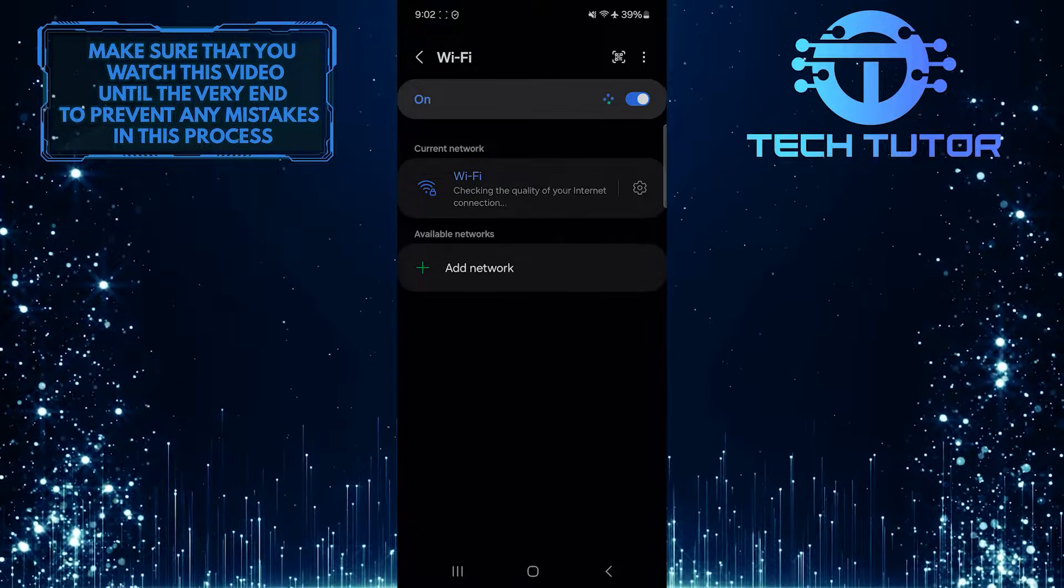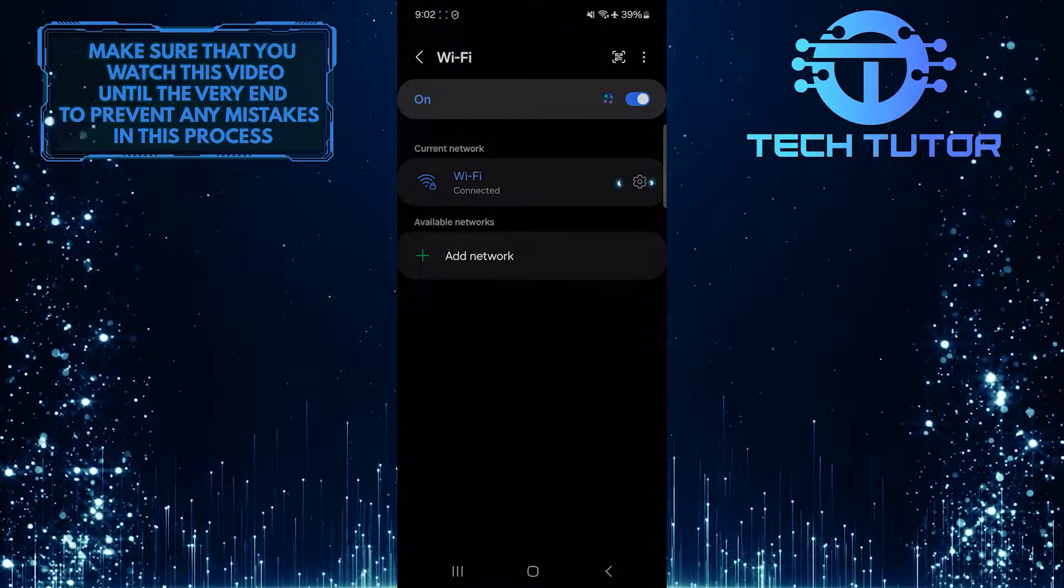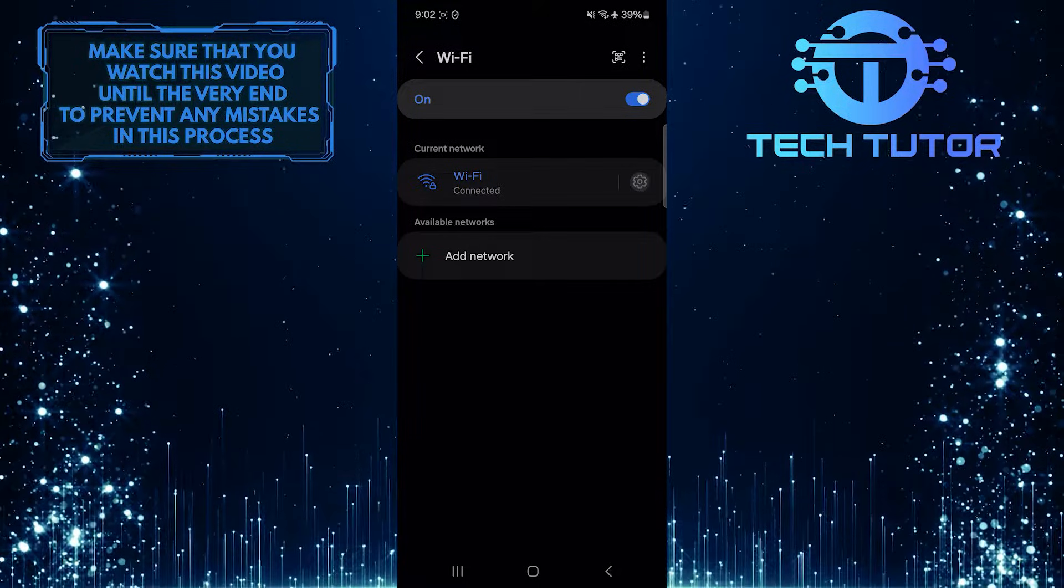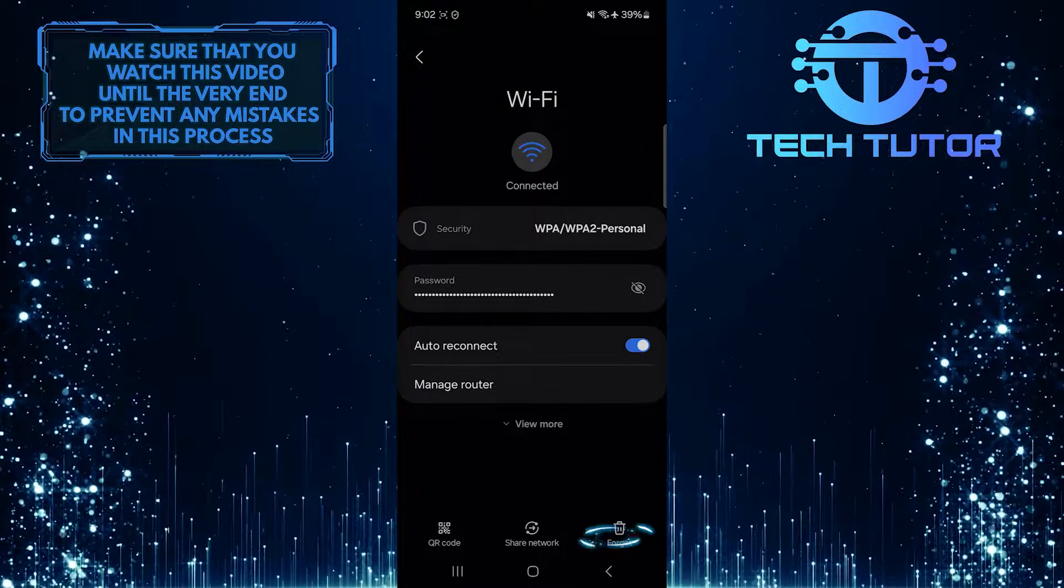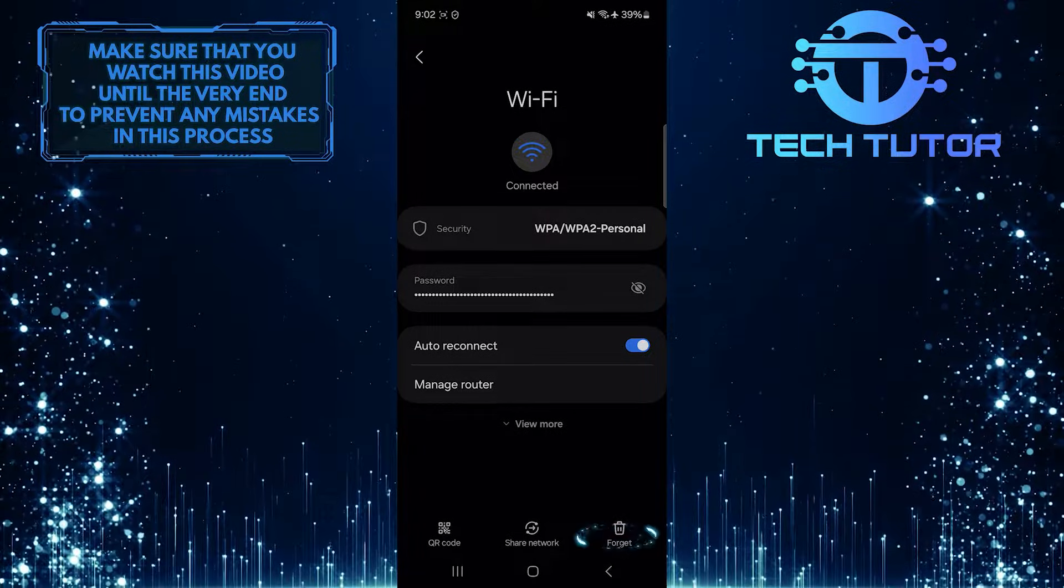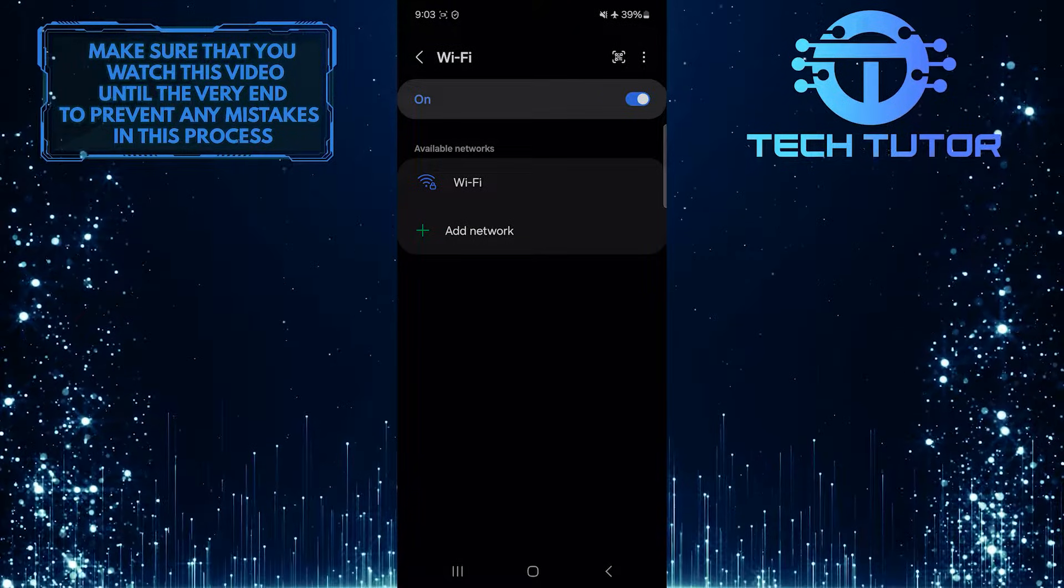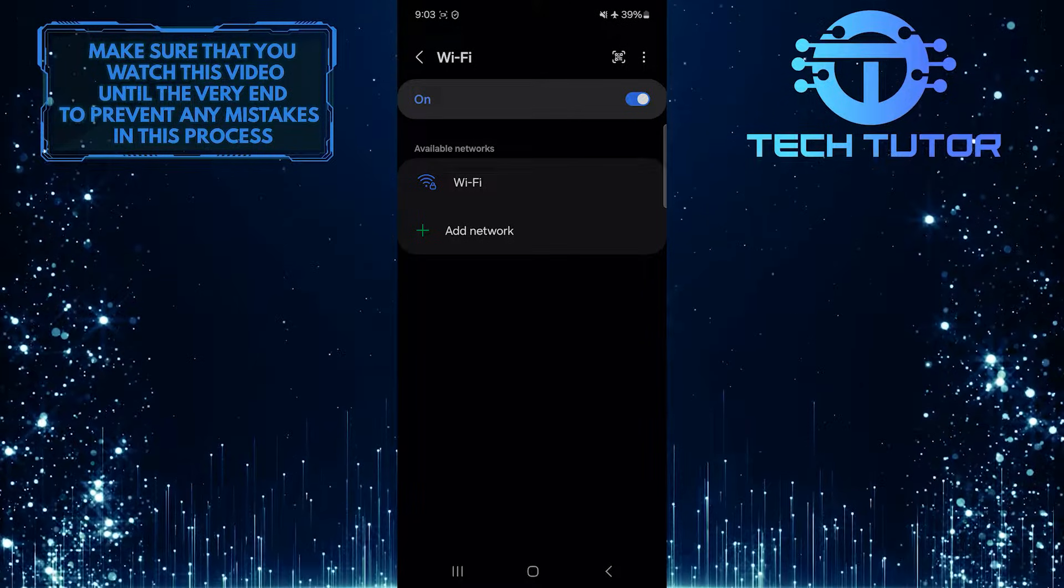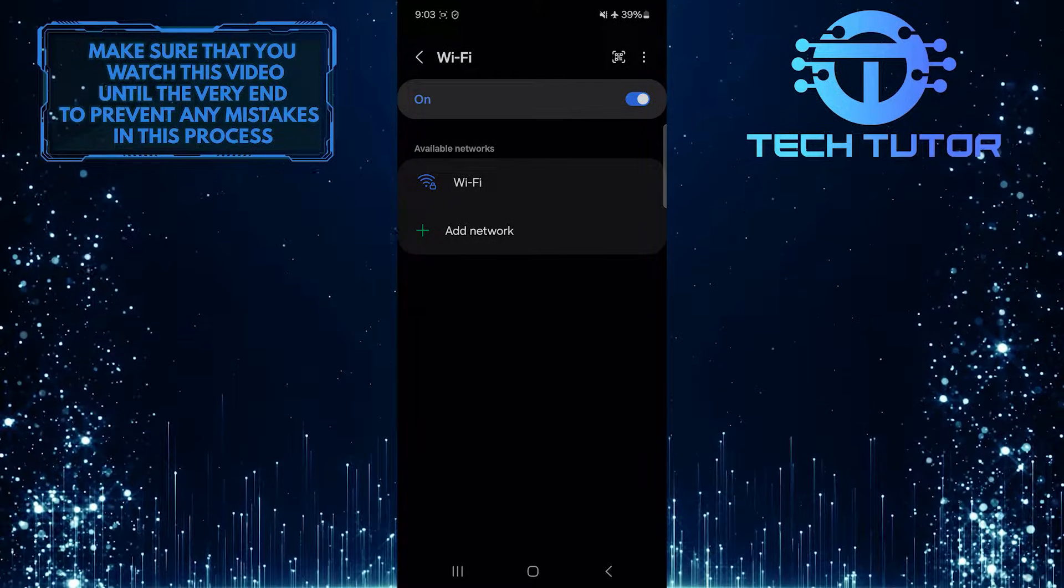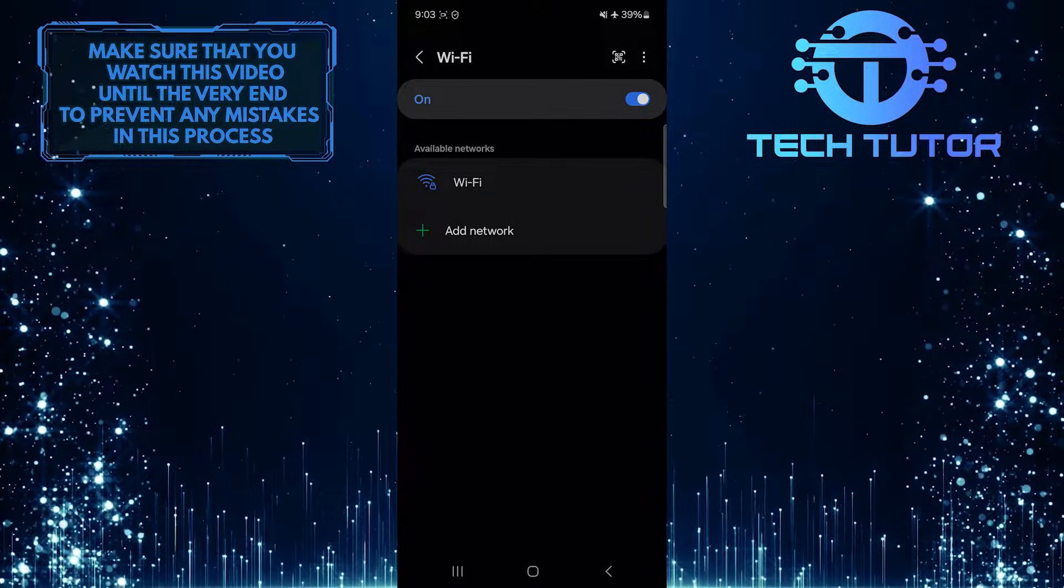If that doesn't work, tap on the gear icon next to the Wi-Fi network to which you are currently connected, and then tap Forget at the bottom right. Once you've done that, reconnect to that Wi-Fi network again by entering the password. This might help reset the connection and re-establish a stable Wi-Fi connection.